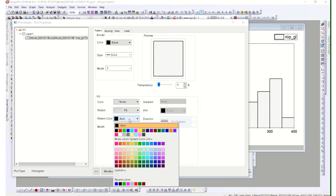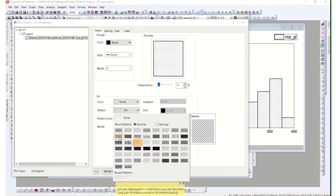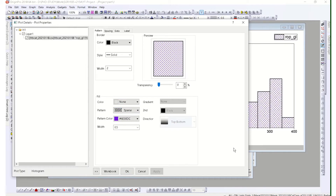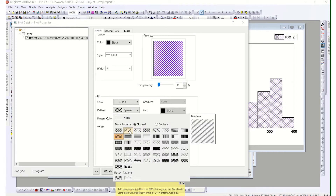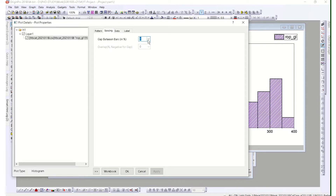The pattern color is set to auto by default, meaning if the border is black, the pattern will also be black. But you can change it — for example, to violet or purple. You can also change the width of the pattern. It's very easy to manipulate how you represent the data visually.